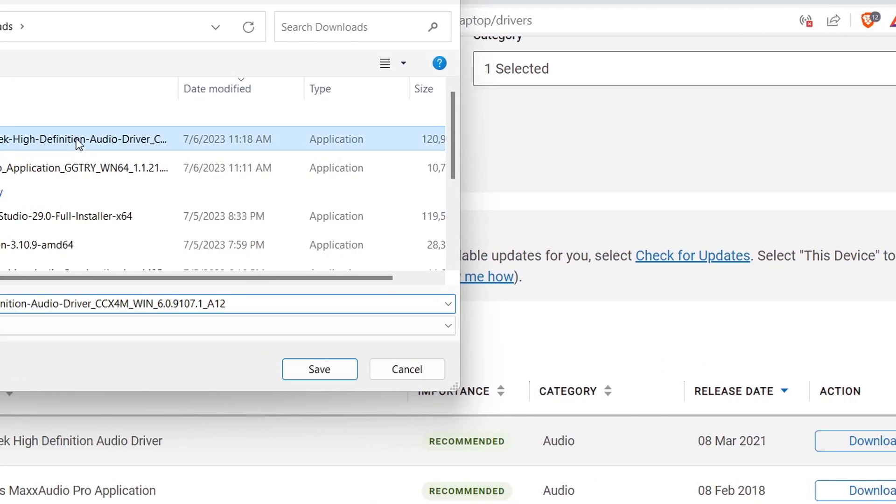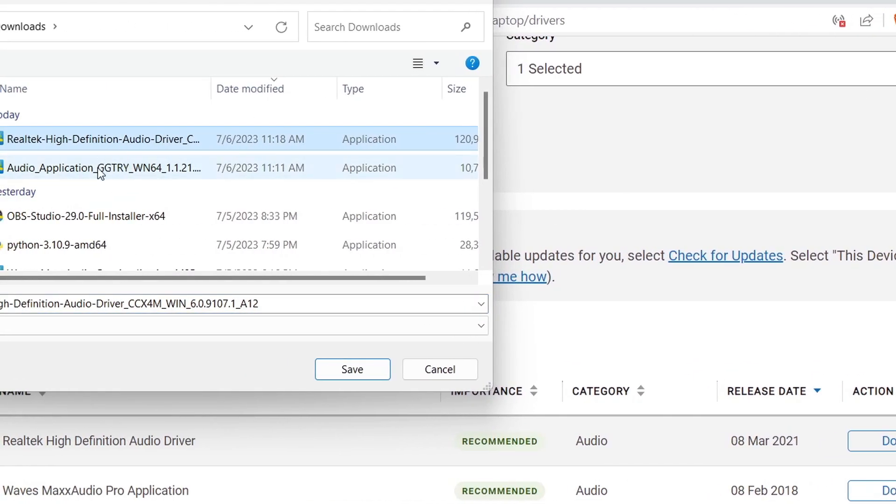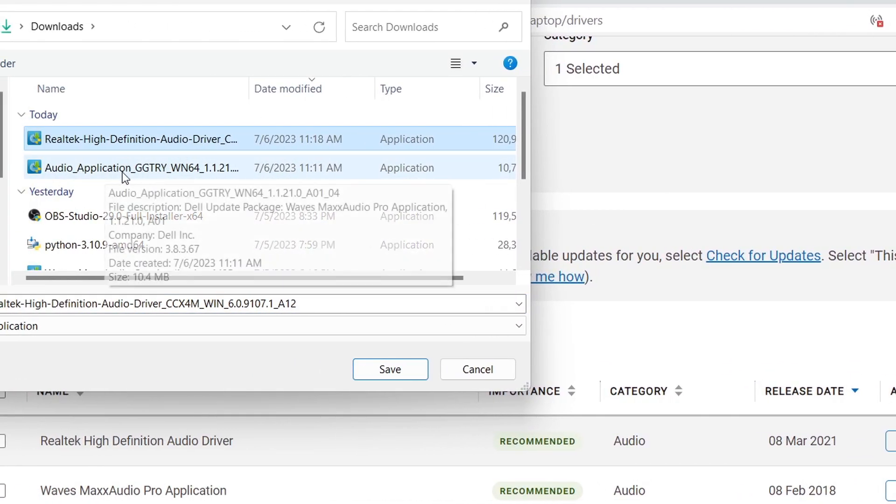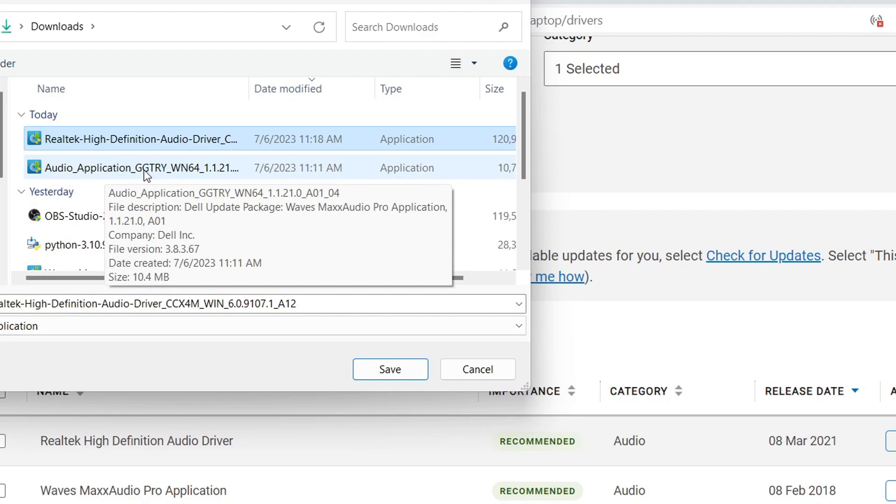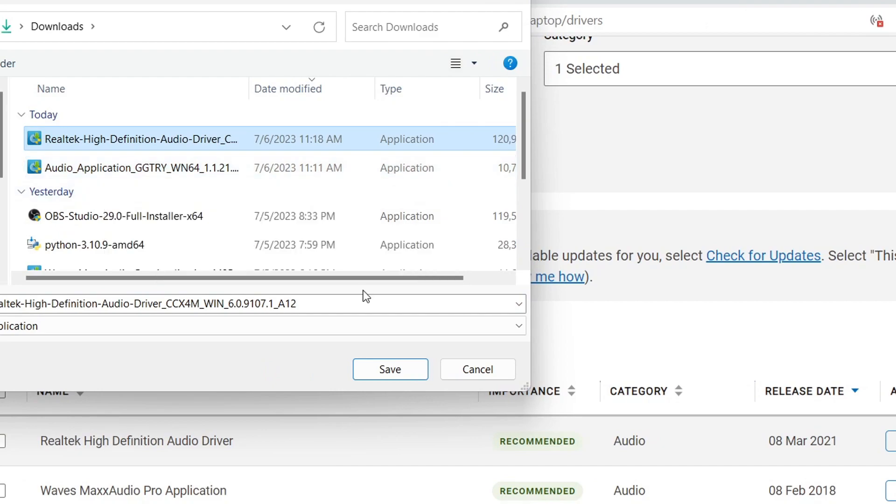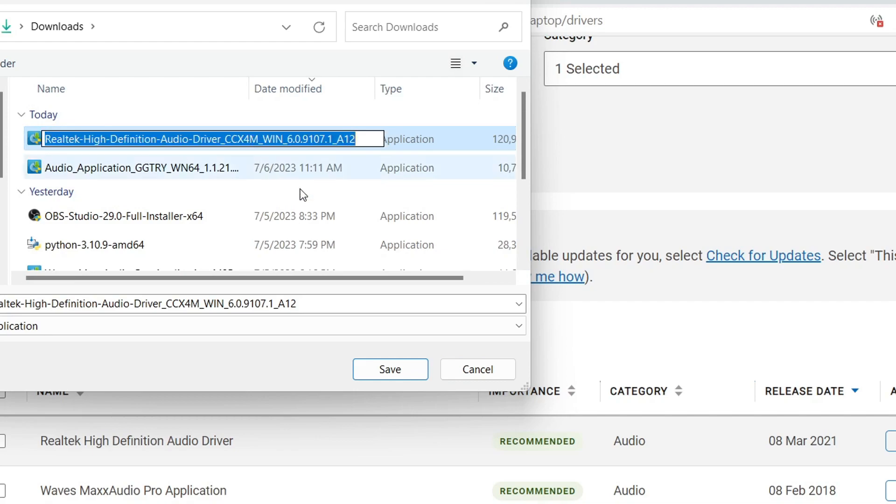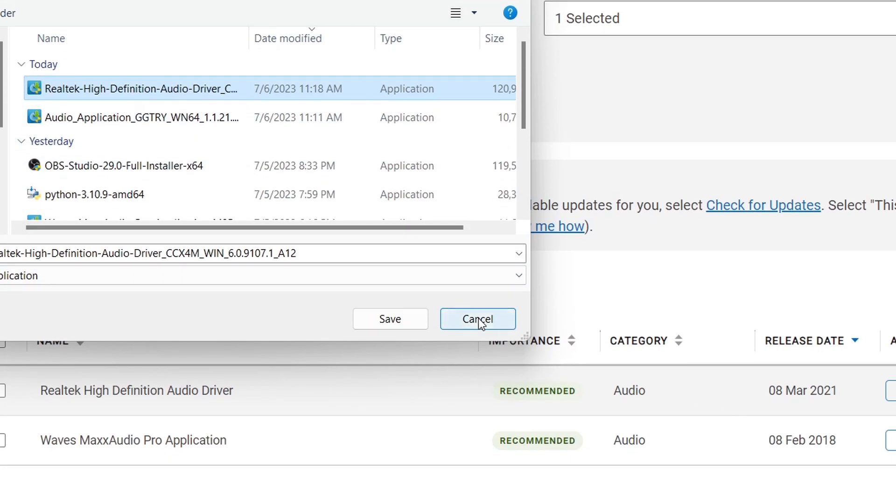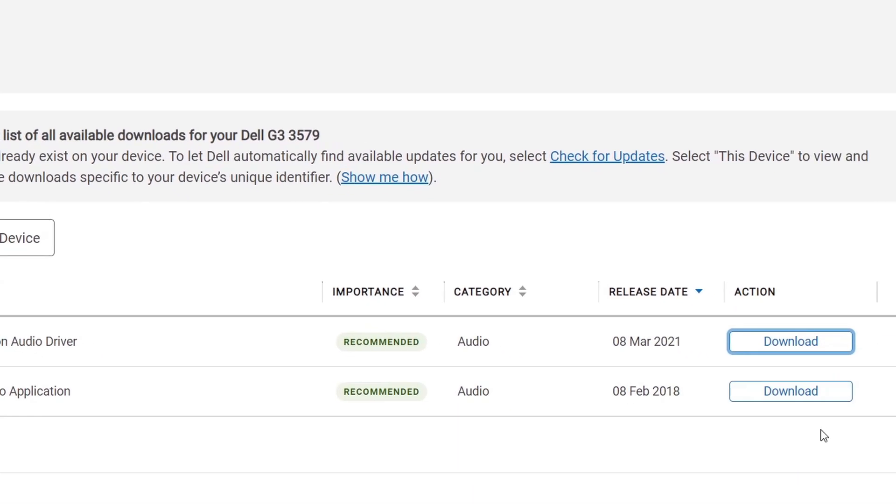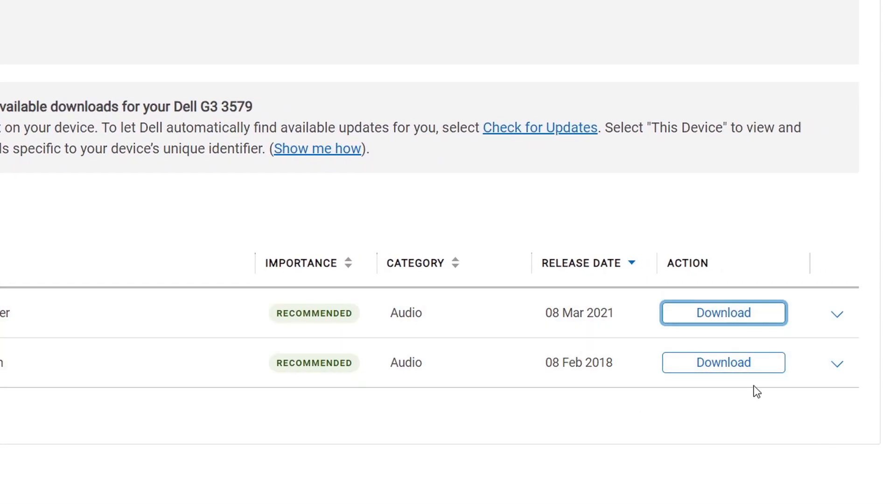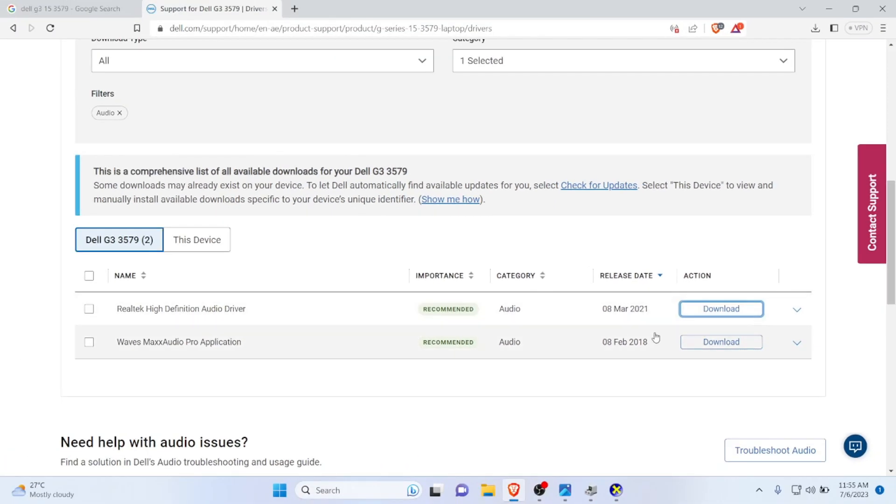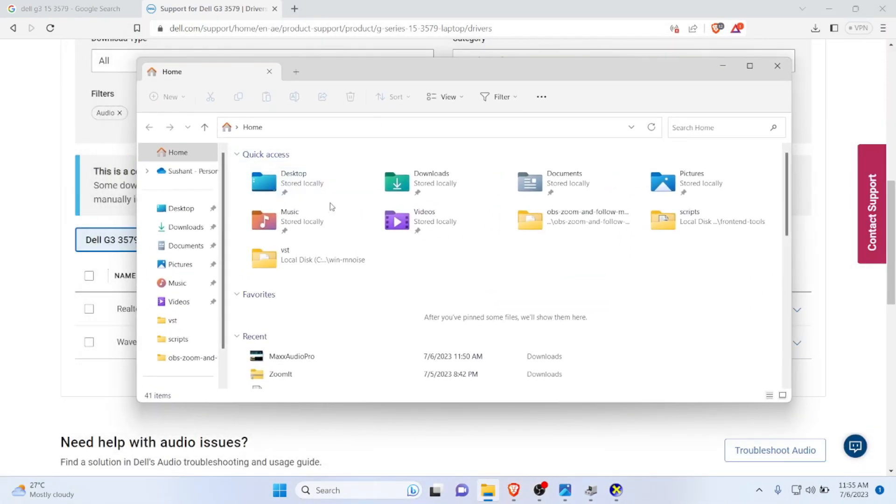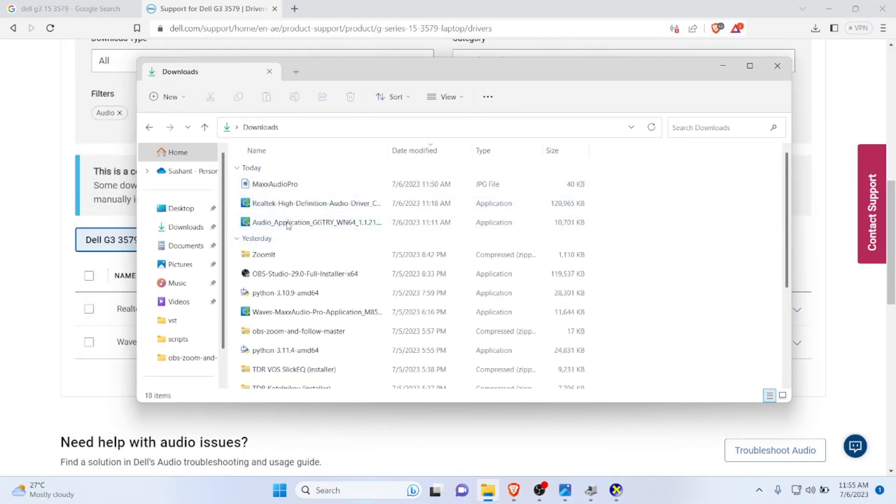Click on download and it should start downloading. I have already downloaded both of these files. You can see this is the Waves Max Audio Pro application and the upper one is Realtek High Definition. I would strongly recommend you download both of these files. Then you need to open up your downloaded folder.